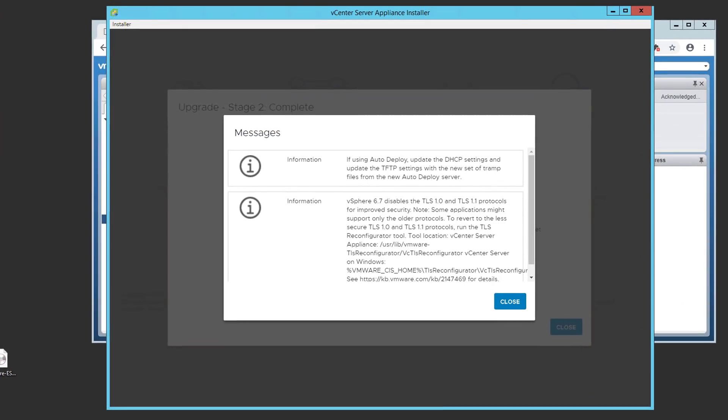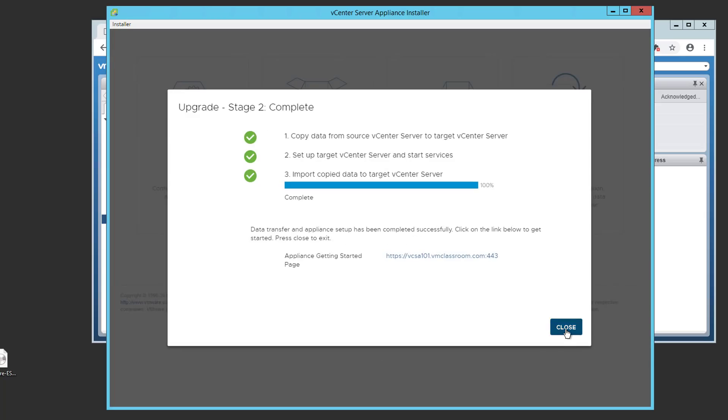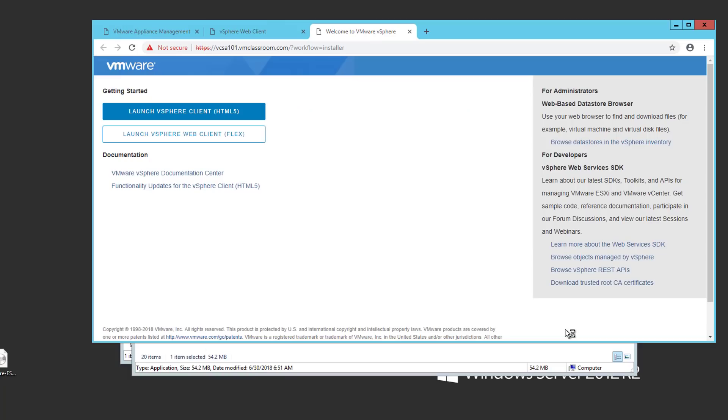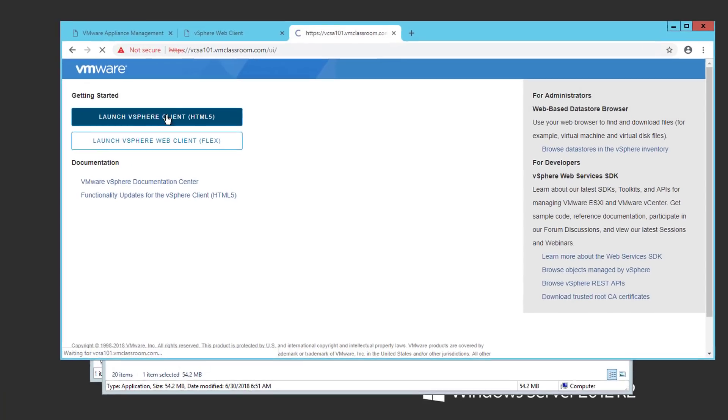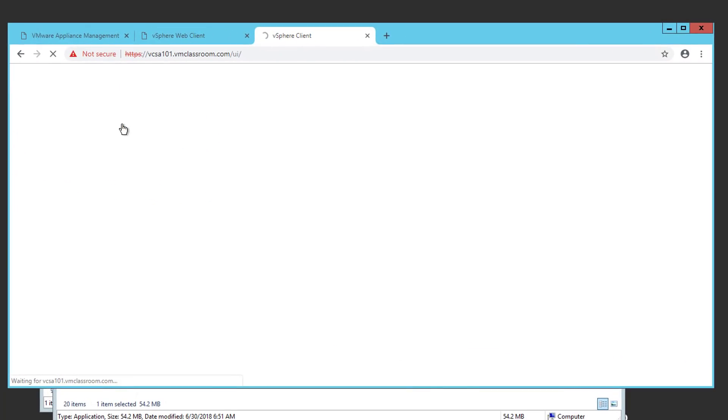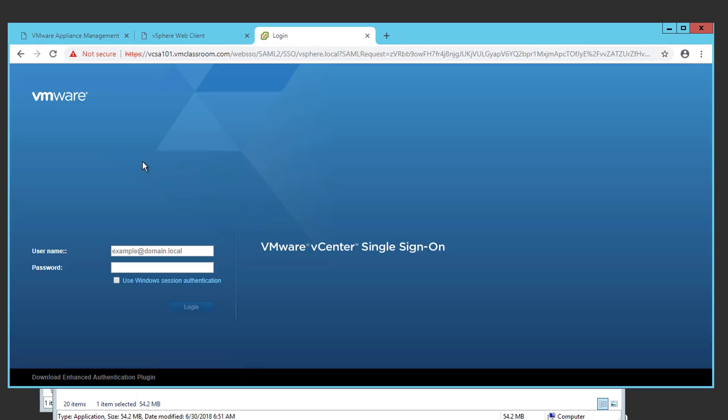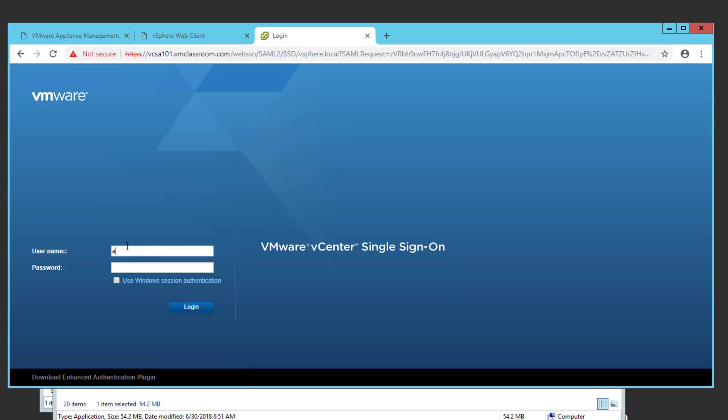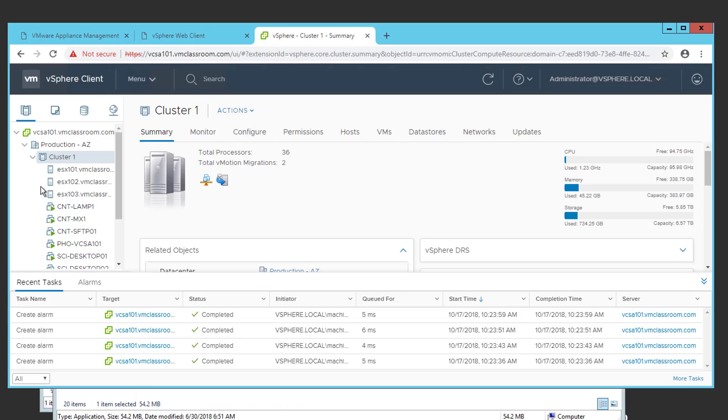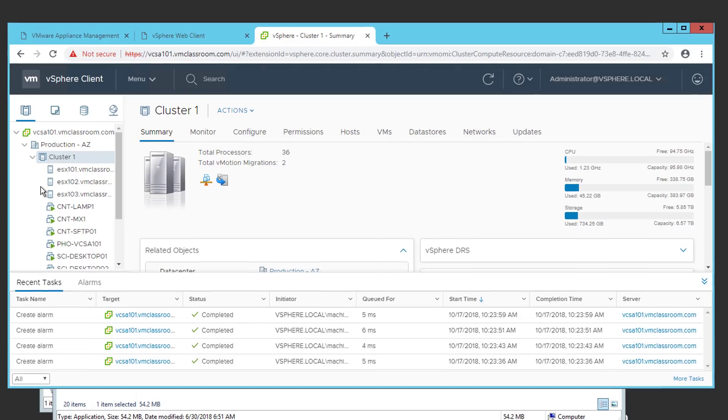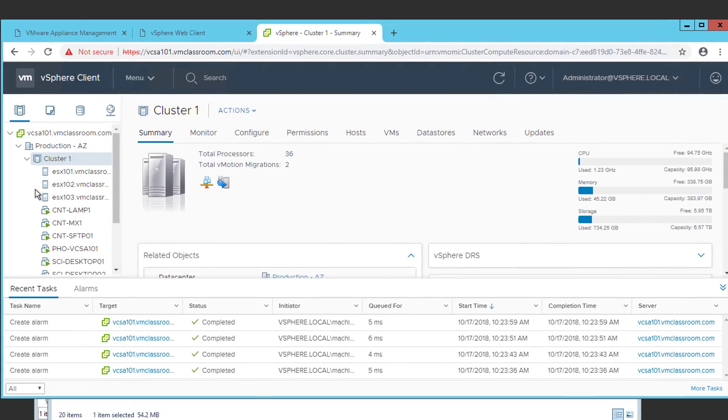Stage 2 is now complete and has generated a couple of informationals along the way. These informationals are about auto-deploy and TLS. We're going to go ahead and choose close. And then close. And we're going to choose to start the new HTML5 client to VCSA 6.7. Please note that our previous URL has now been applied to the new VCSA 6.7. And we're going to log in with our administrator password. And here we see the new VCSA 6.7 HTML5 vSphere client.